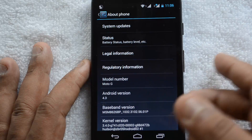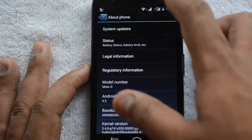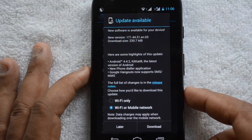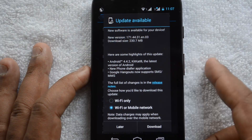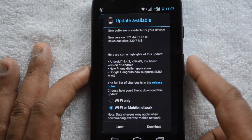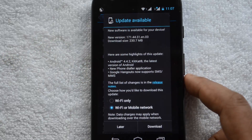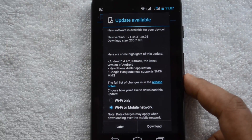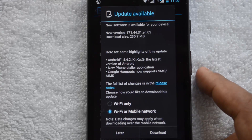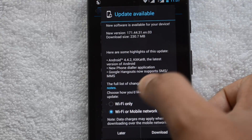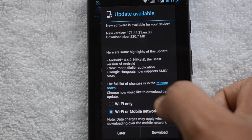This is the dual SIM version. Let's go ahead and click System Updates. You can see the update available — new software is available for your device. The download size is 230 MB. The highlights include Android 4.4.2 KitKat, the latest version of Android, a new phone dialer app, and Google Hangouts now supports SMS and MMS. A full list of changes is available in the release notes.